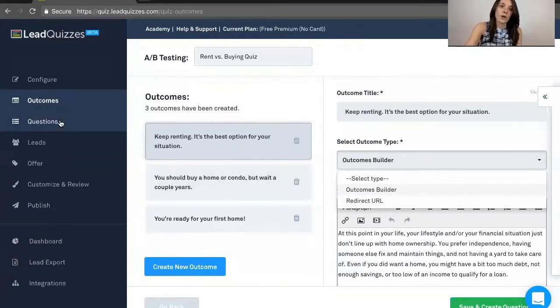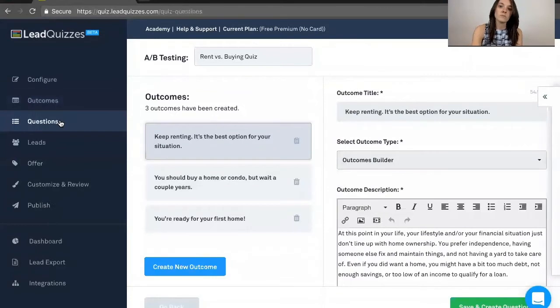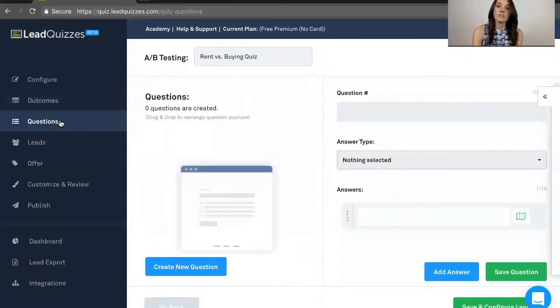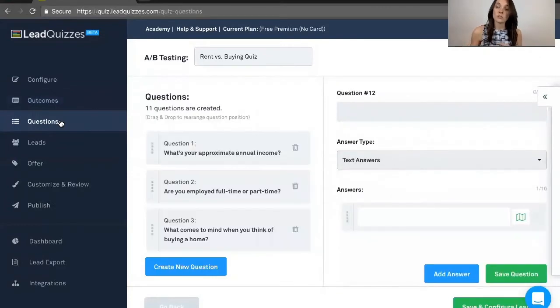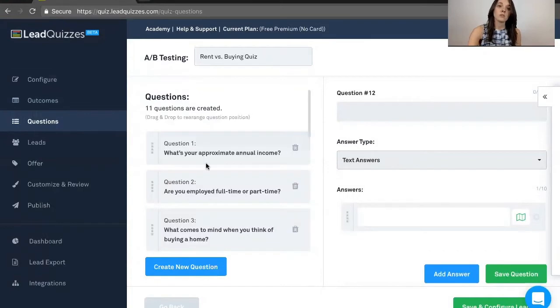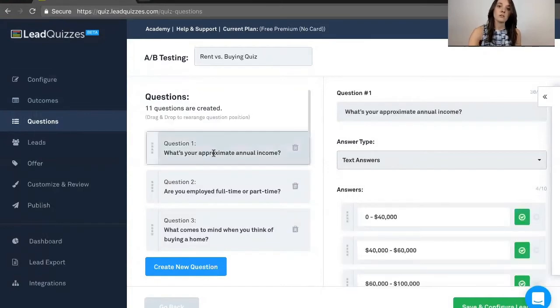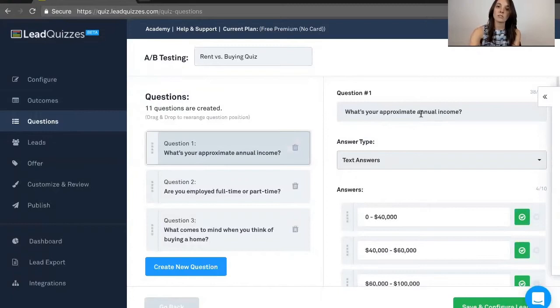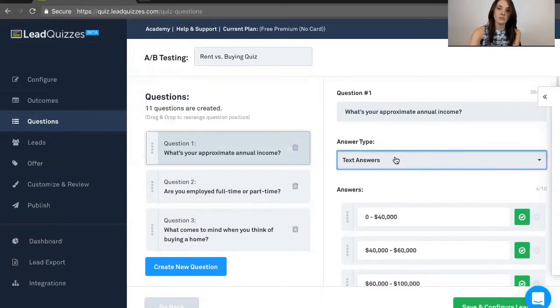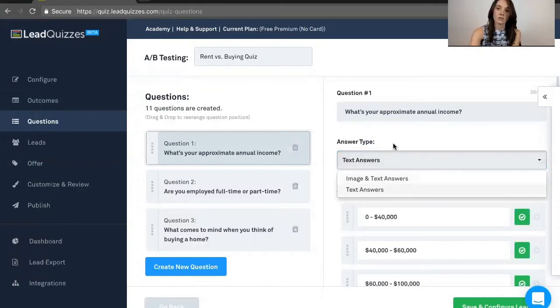Next, the questions. Now, each question's answers are mapped to one of those outcomes that you just saw. So if you click on a question or if you create a question, you'll be able to enter in the question text and type of answers you want, either text answers or image answers. You can go ahead and change that there.